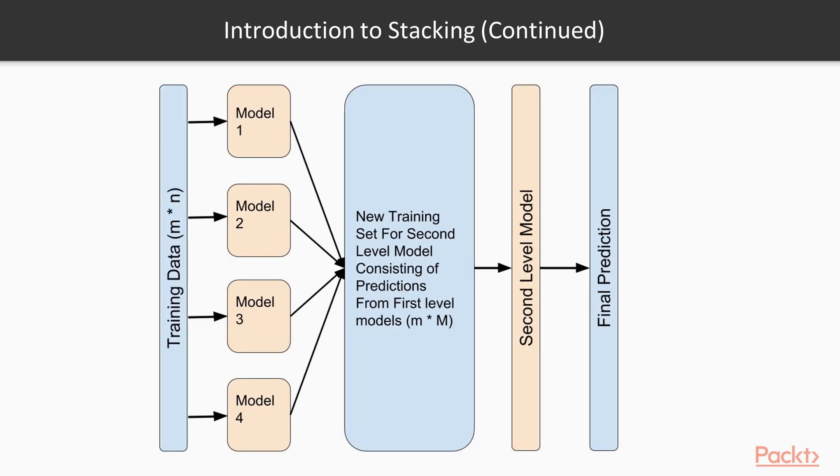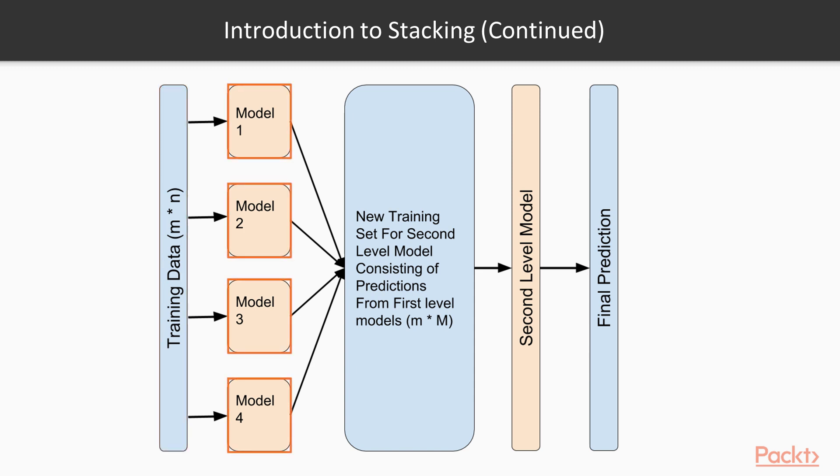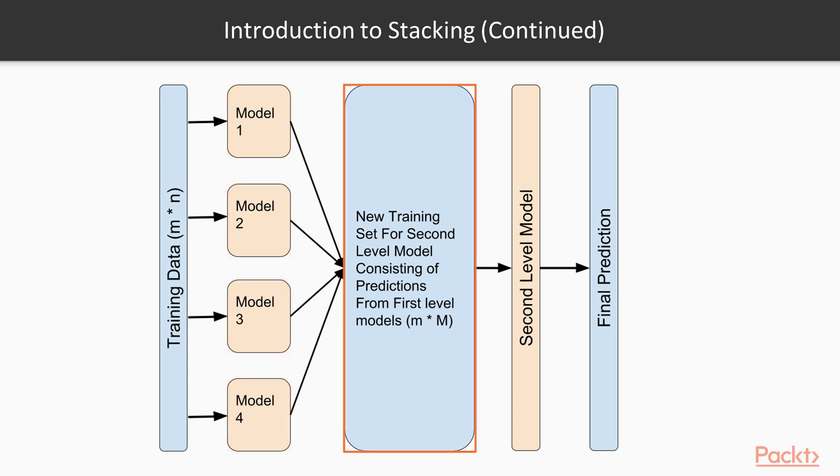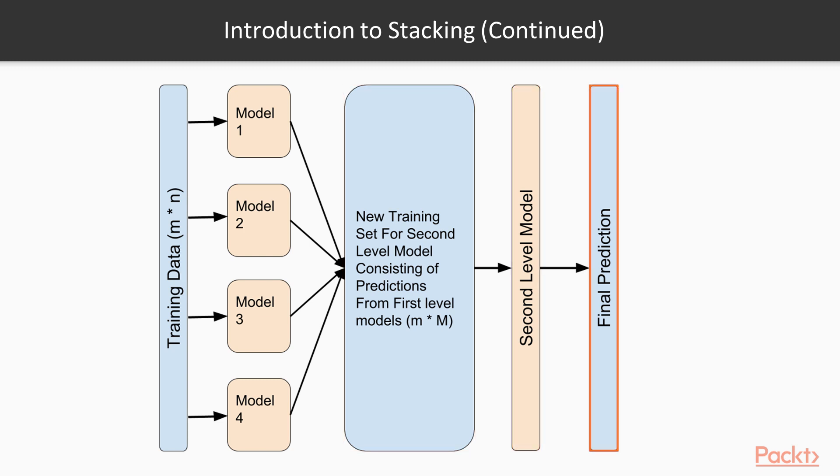To understand what this means, let's see with the help of a diagram. Here we have an input data of size m x n. This training data then goes inside different models. Then we take the prediction from these models and combine them to form a new matrix. This matrix is of size m x M where capital M is the number of models. This data is then used for the second level model, and then the second level model makes the final predictions.